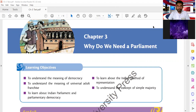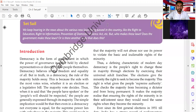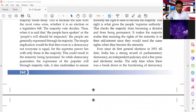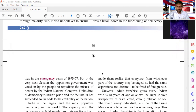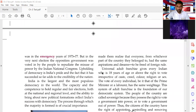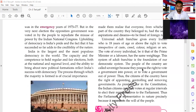Good morning everyone, welcome to the Social Science lecture. Today we will continue with Chapter 3 of Civics: 'Why Do We Need a Parliament?' Yesterday we came to know about democracy and its main characteristic features, and that India is a democratic country where people choose their own government and elections are held after every five years.